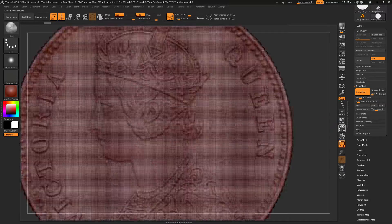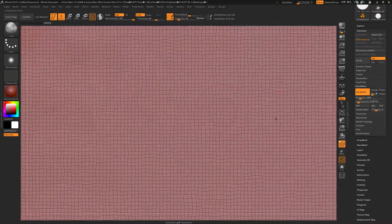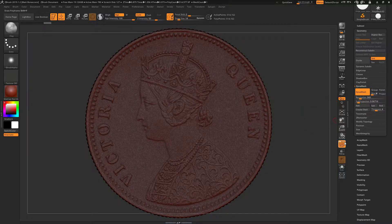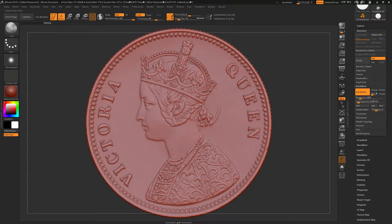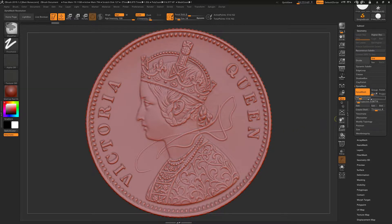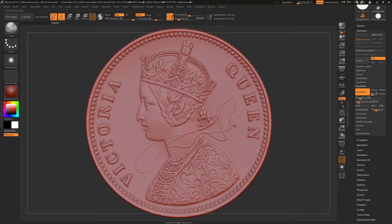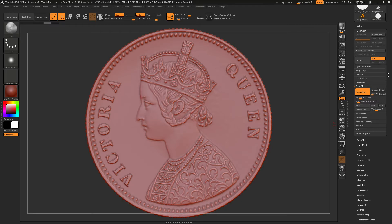Now when we look at the polygons on the model they are much more evenly spaced and much denser, and that means I can now sculpt over the top and I've lost all of that blockiness. The level of resolution that you set on the DynaMesh slider will increase or decrease the number of polygons you get — it depends on your computer and the detail you need to put back in.